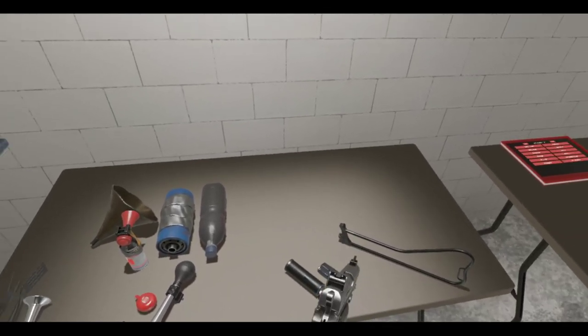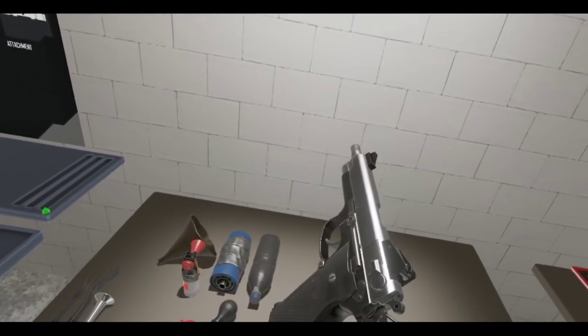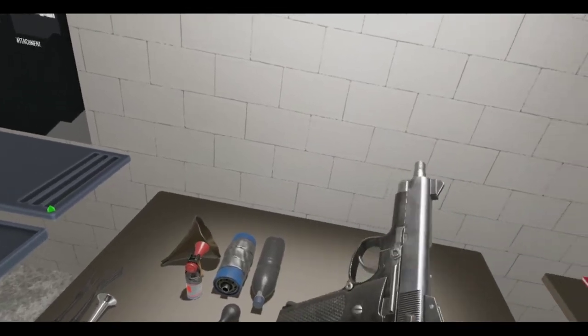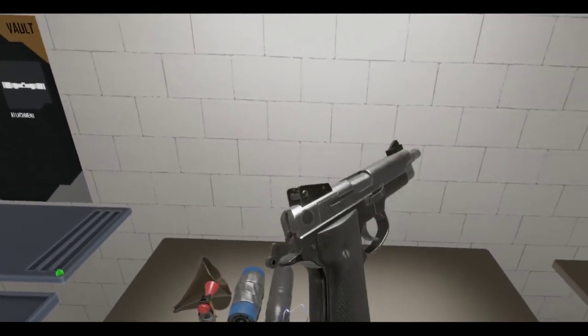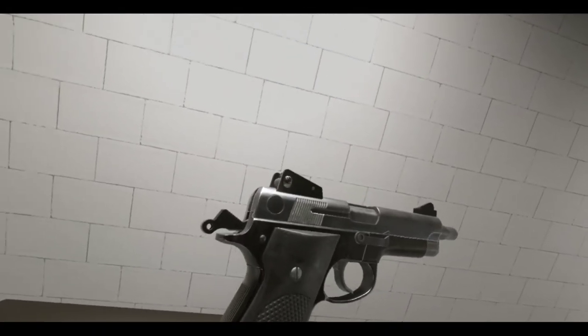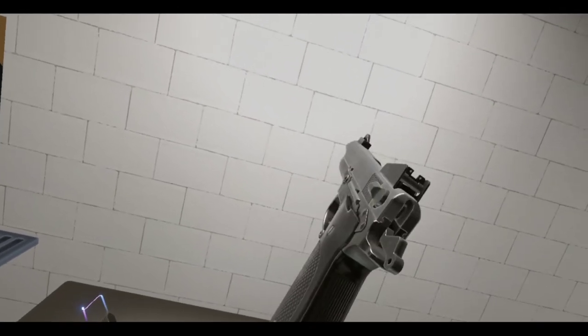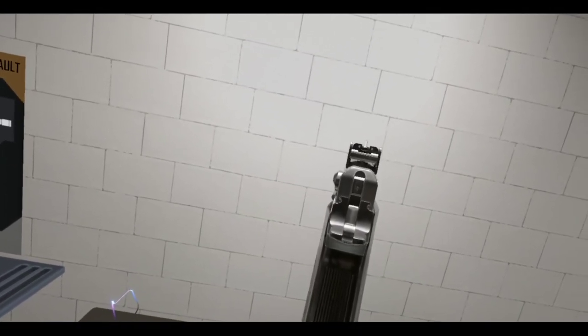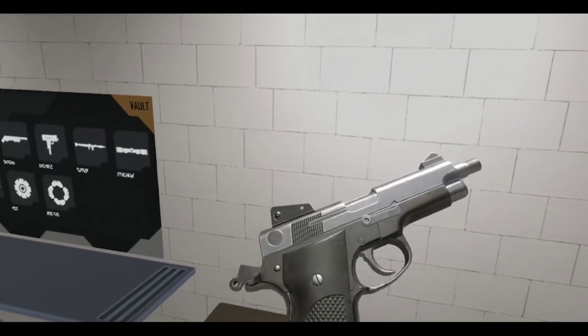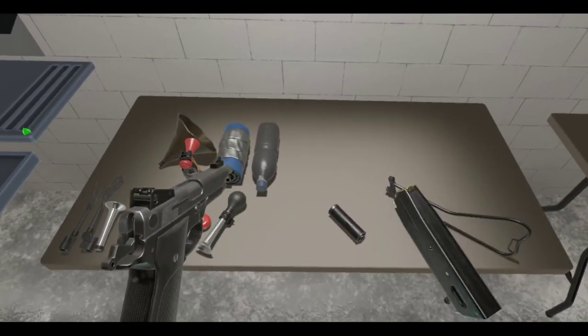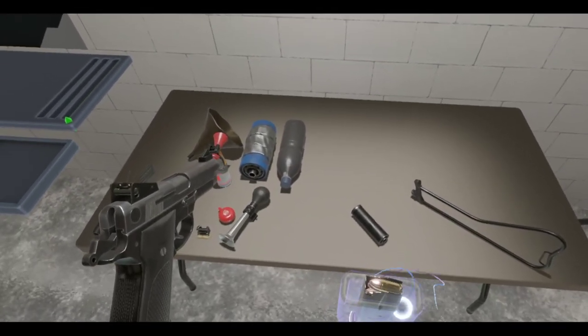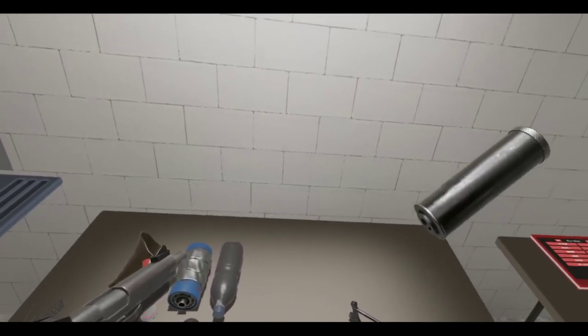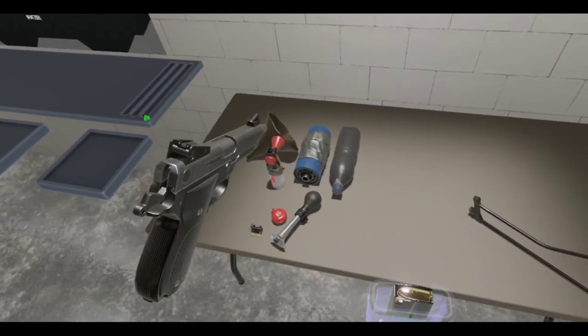But first, let me just check this out. This is the Model 39, or if you want to be specific, this is the Mark 22 Model 0, or Mod 0. Mark 22 Mod 0. And basically, if you ever played Metal Gear Solid 3 Snake Eater, you'll recognize this as the Hush Puppy.